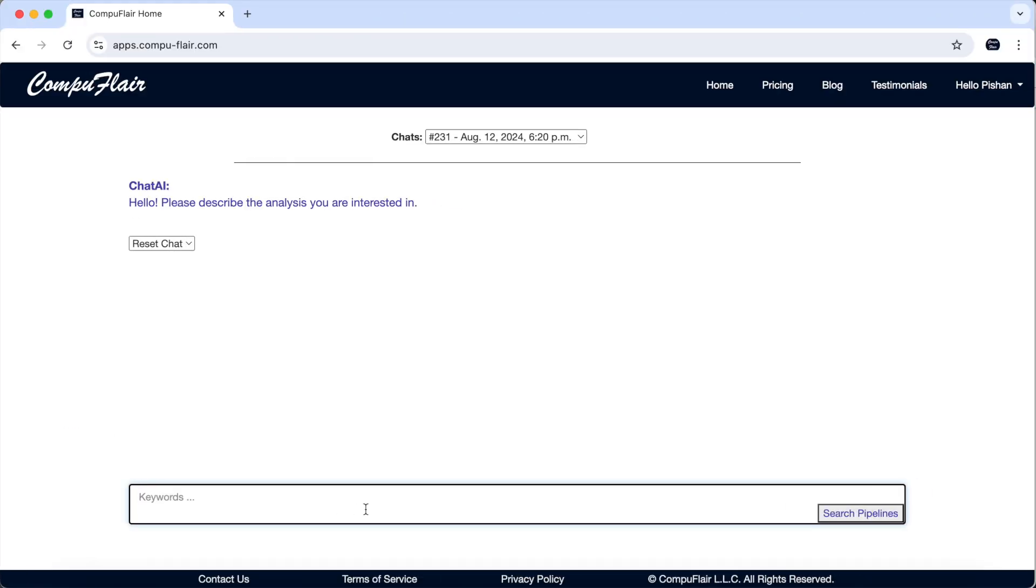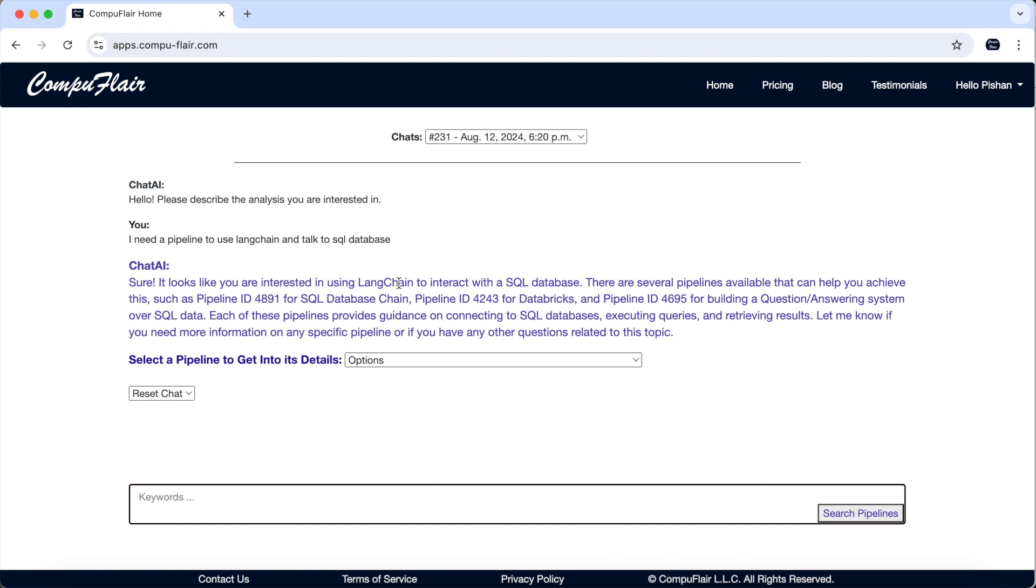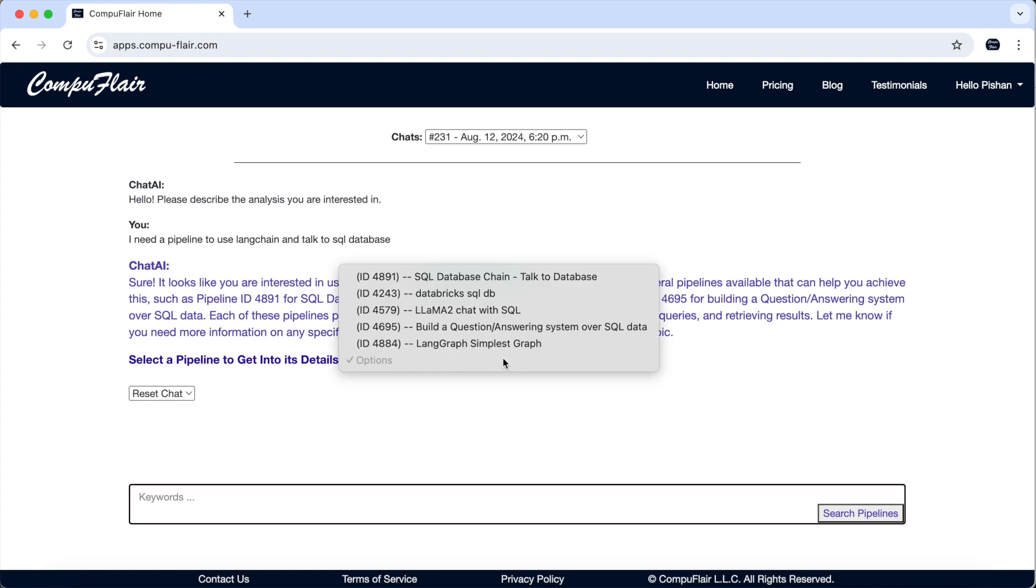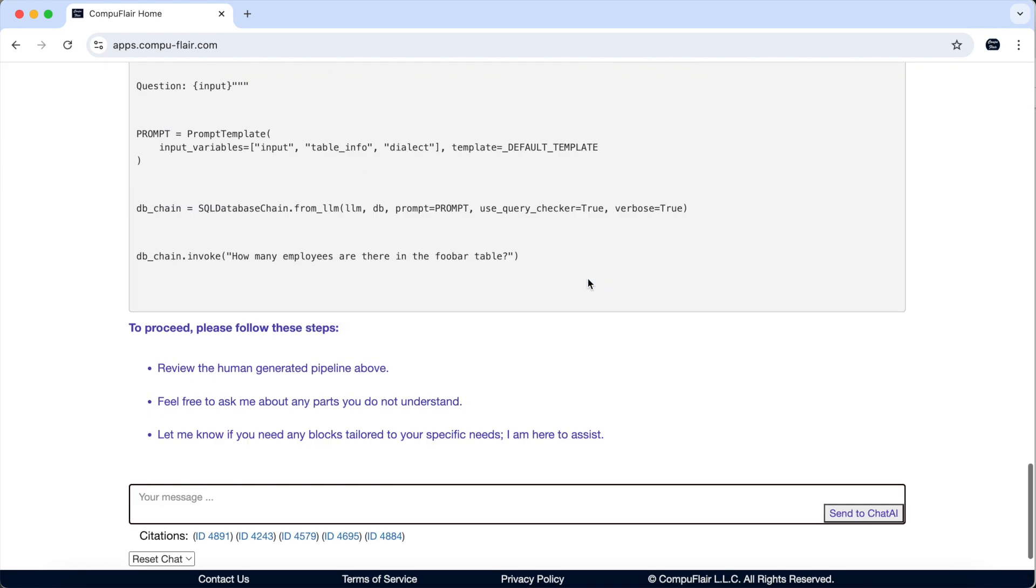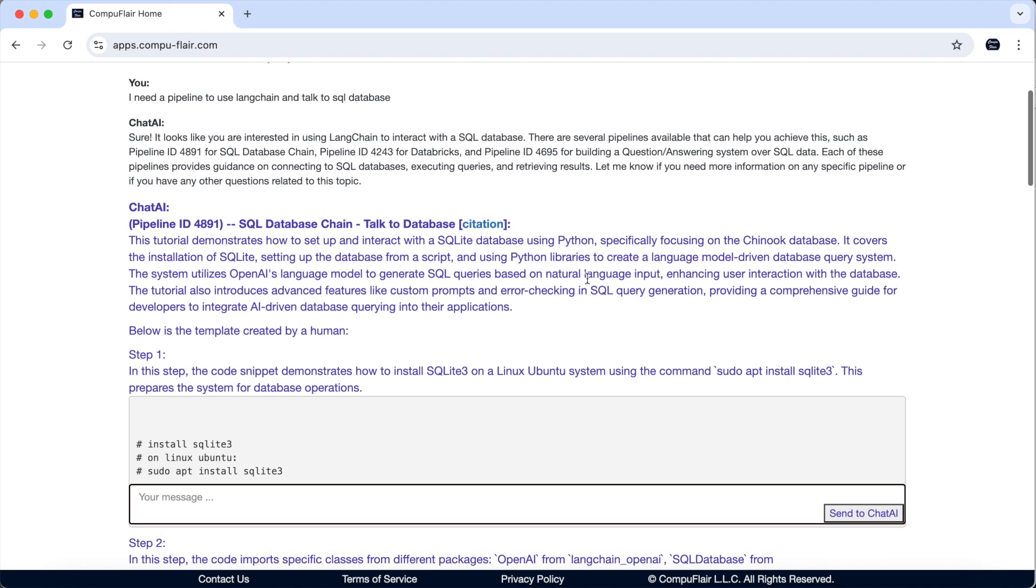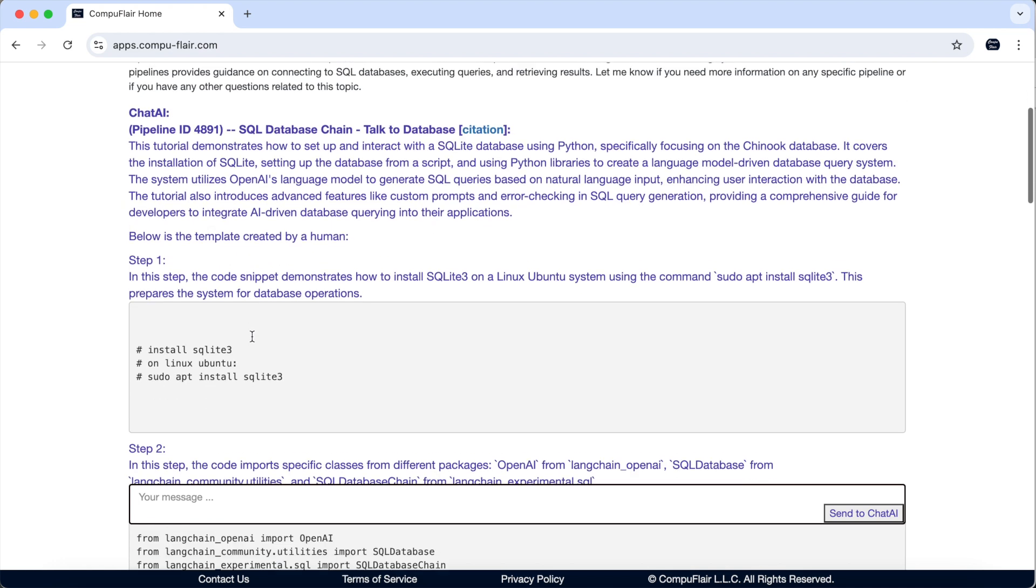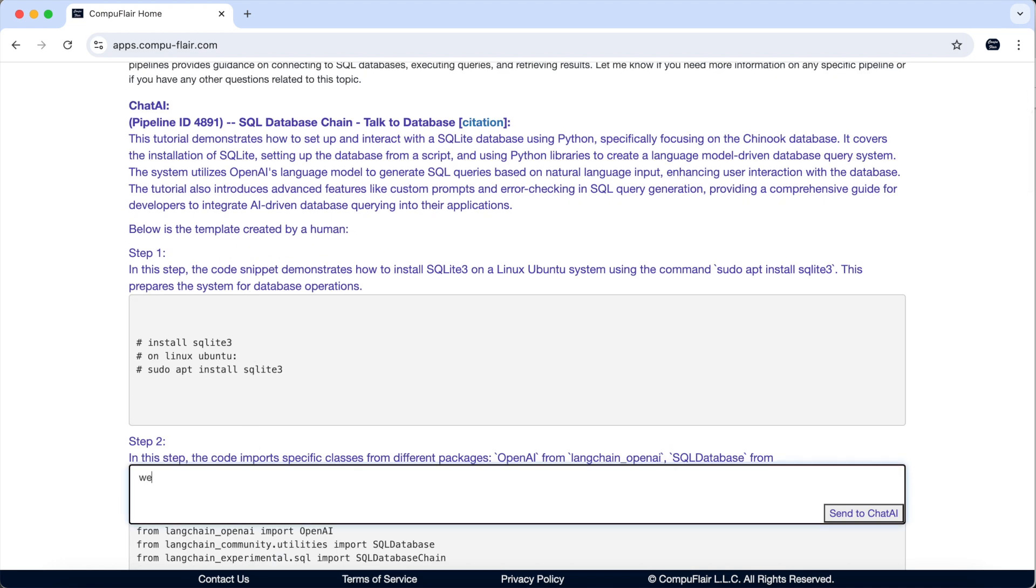To get the source code of this tutorial, go to apps.compu-flare.com and search for a pipeline that uses LangChain to talk to SQL databases. After getting the list of suggested pipelines, select this one from the drop-down menu. Here, the code blocks will be returned in the order that we execute them in the tutorial. Also, you can get live help from the chat AI. For example, you can ask to summarize the pipeline or ask questions about a particular code block.